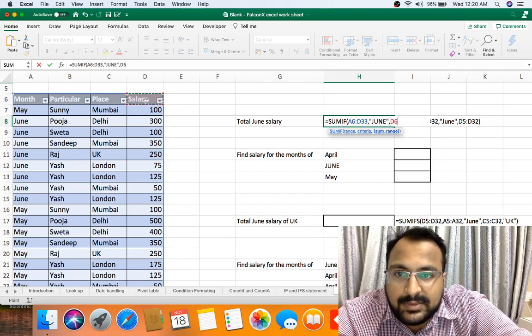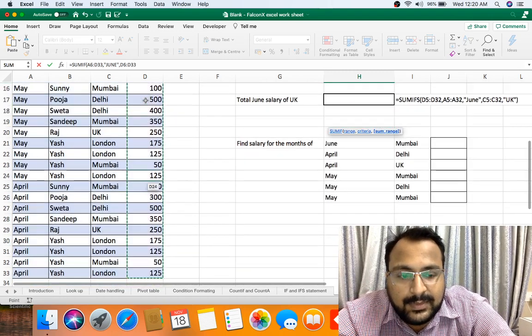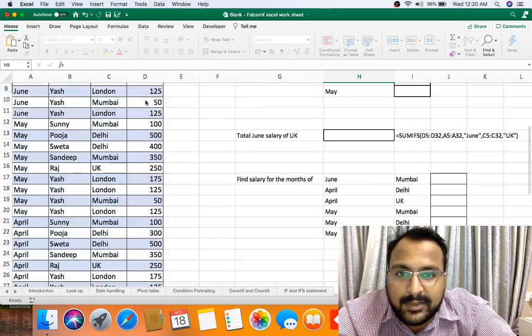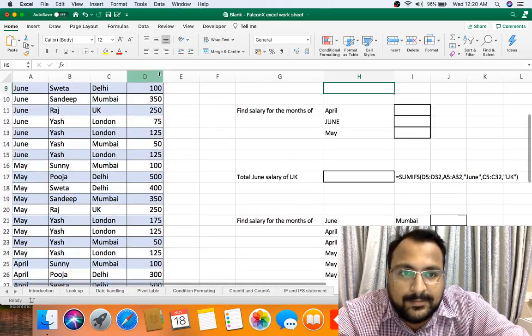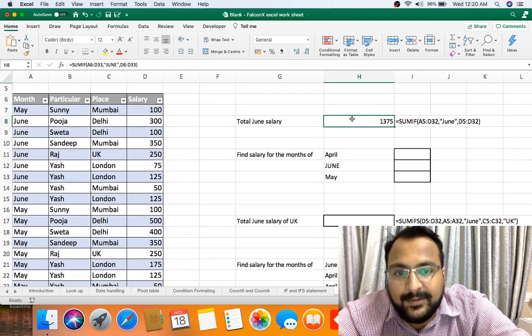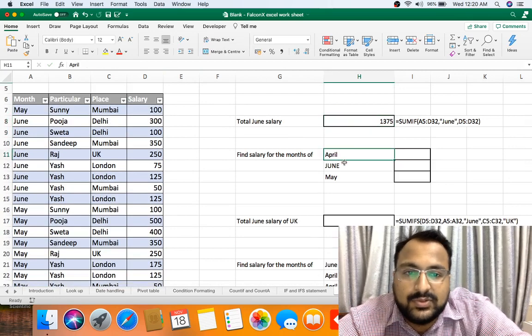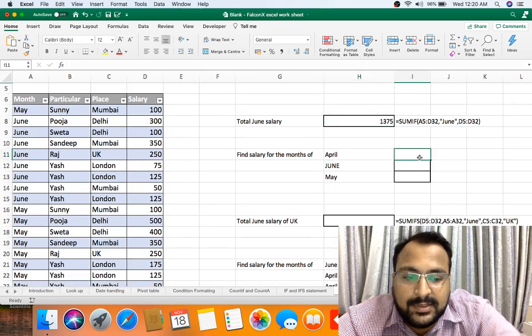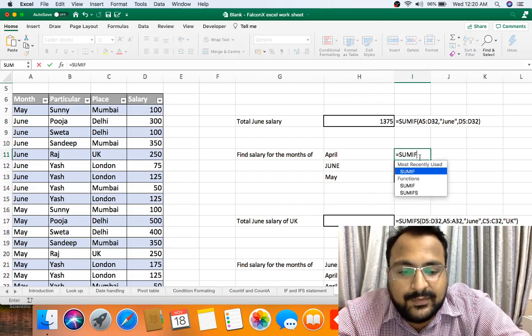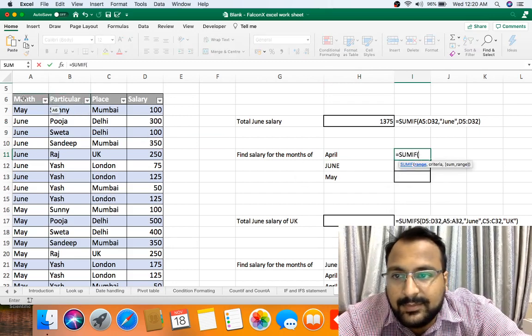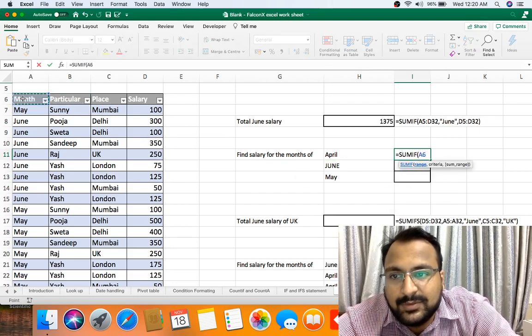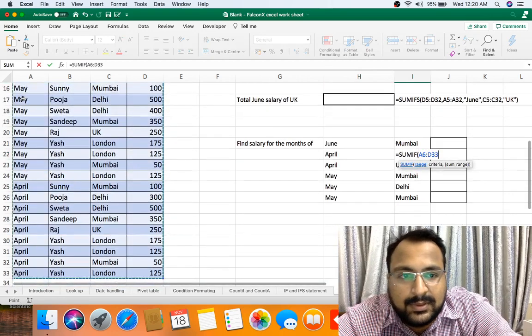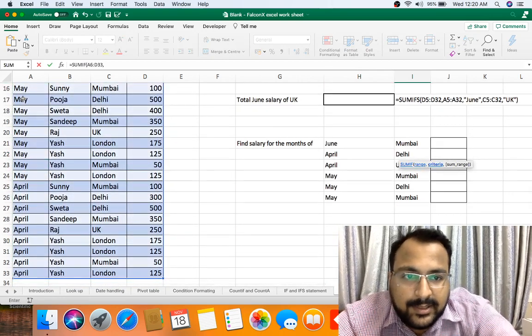Comma. Now sum range. Sum range starting from D column. Your bracket close, enter. As you can see, we got 1375. Now let's do it for all the three months.